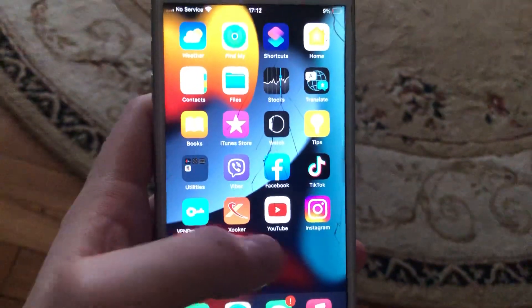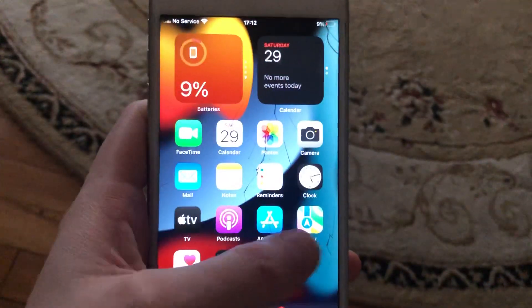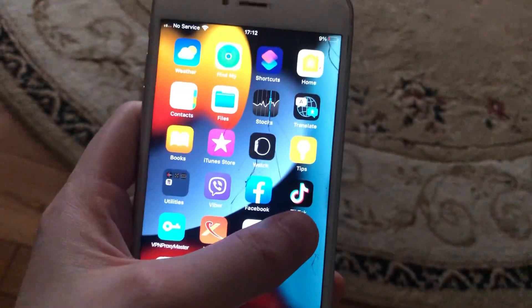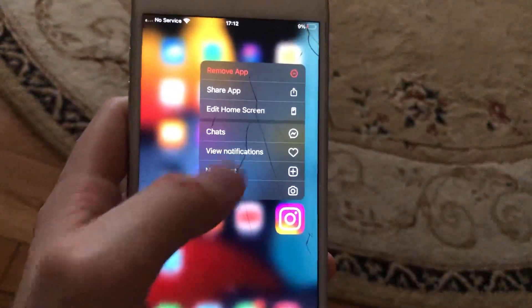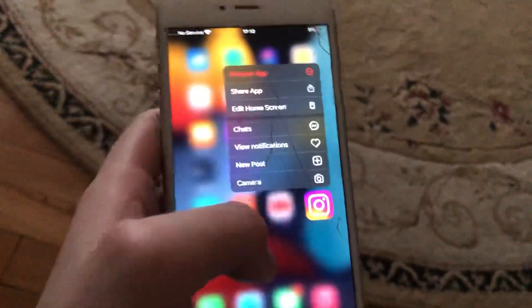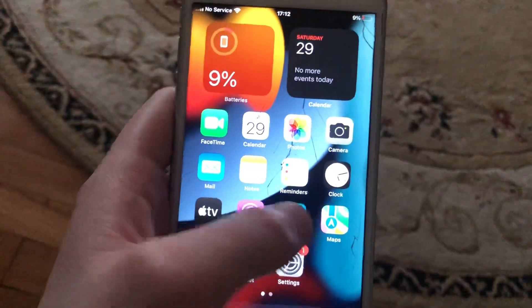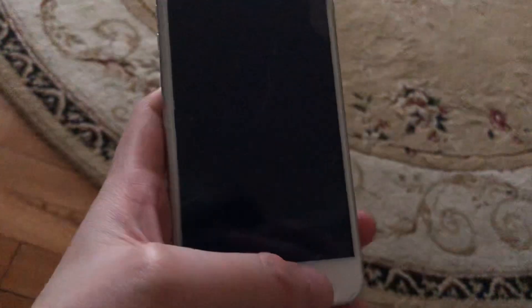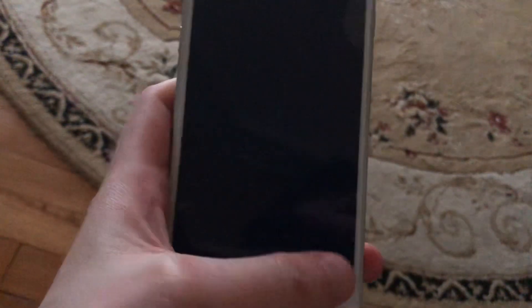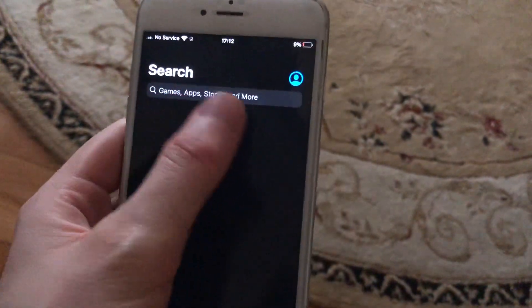After that, you can try to remove the app from your phone. Just tap on remove app, then go to App Store and go to the search tab.